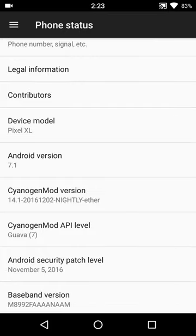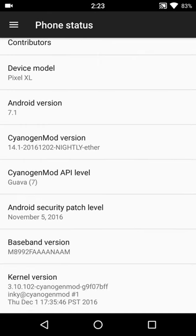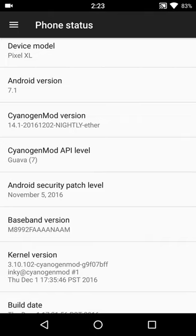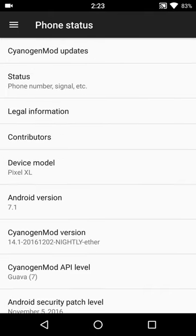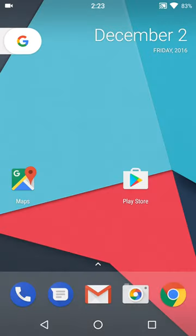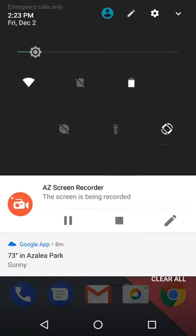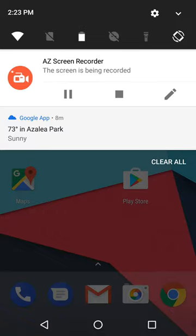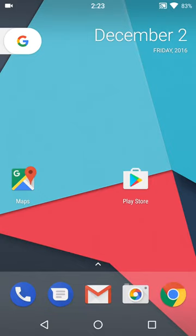You can see here Android 7.1, CyanogenMod 14.1. It is the December 2nd nightly build with the November security patch. You can see you do have the new notification system.